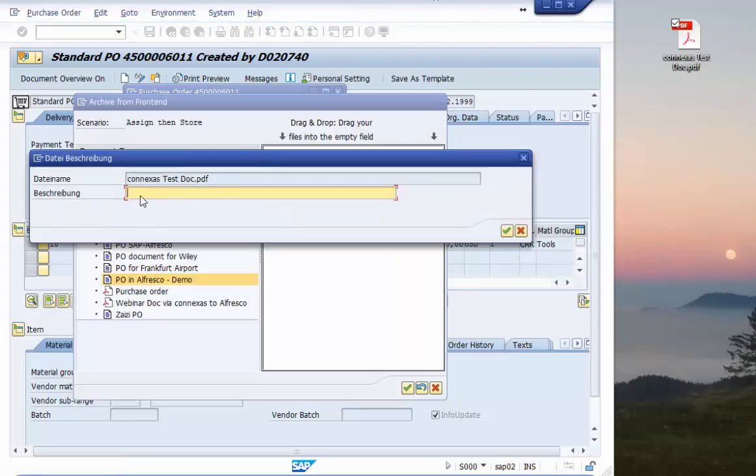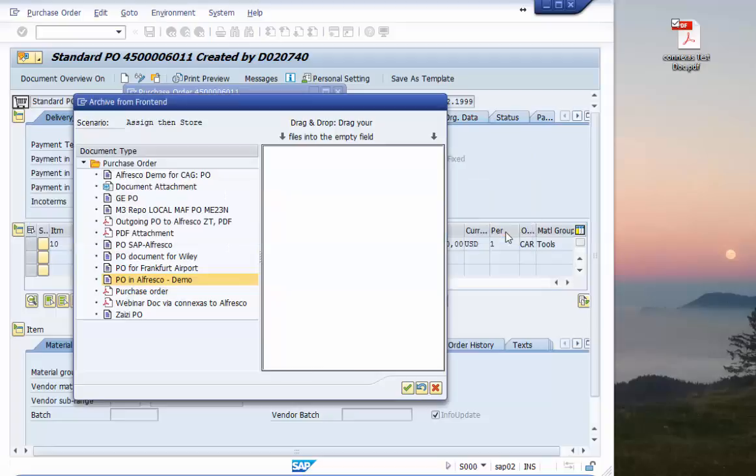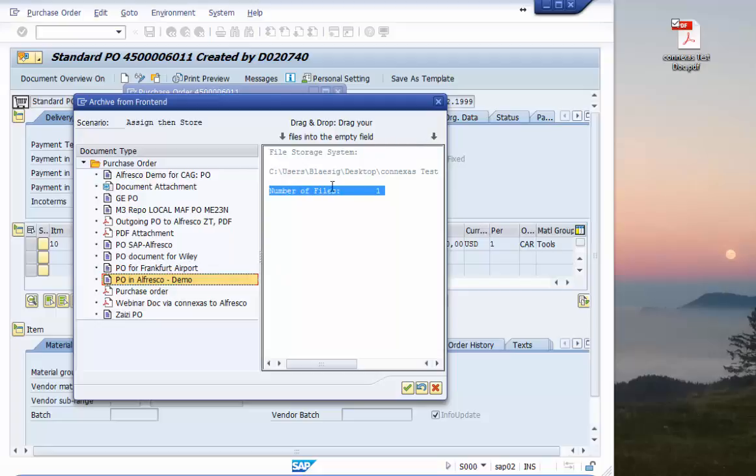We have the chance to type in some additional description so we have this kind of information and that's it. We have seen there are only two clicks to select the document type and finally store the document here from my front end.